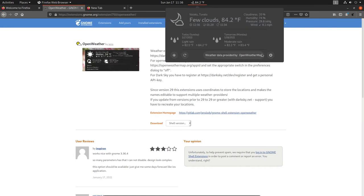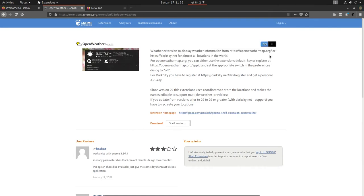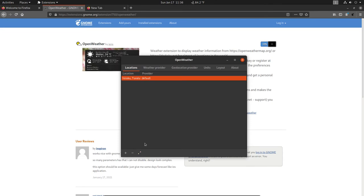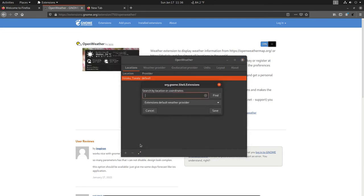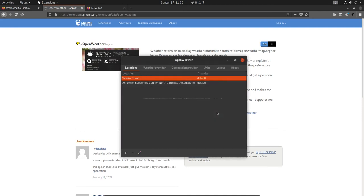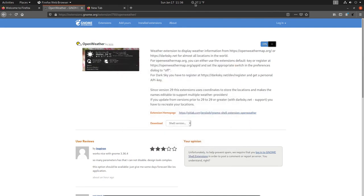The weather widget is now up. I'll configure it now — right-click on it, click the weather gear, click the plus sign and type in my city: Asheville, North Carolina. Click Find, select it, then Save. Click the minus to remove the default location, say yes, and close. Now we have the weather for Asheville, North Carolina.